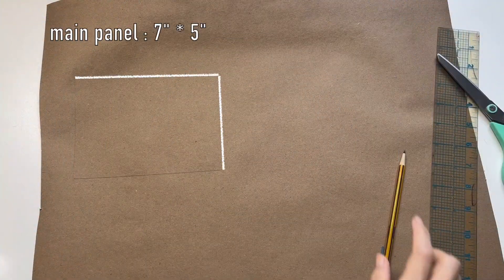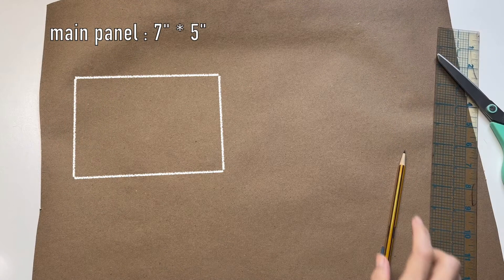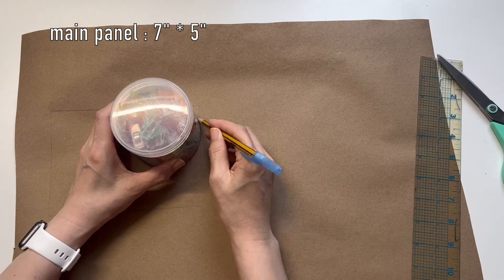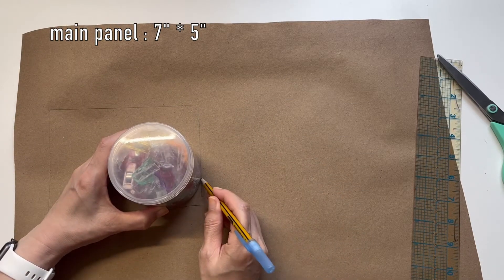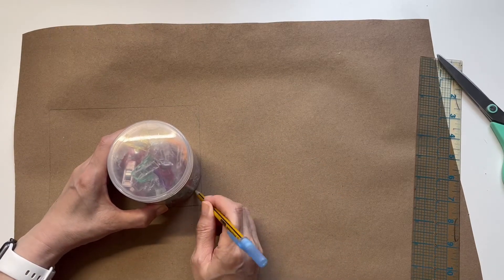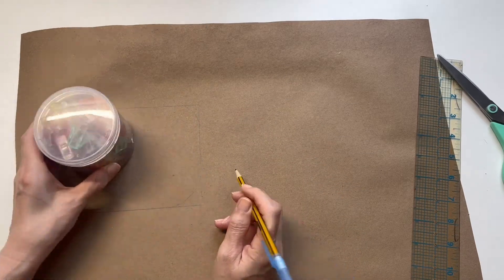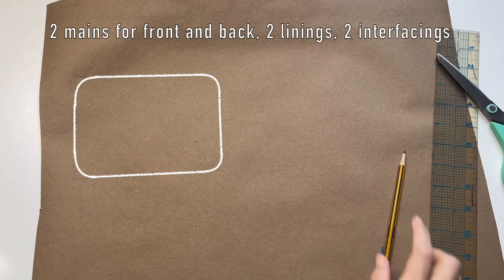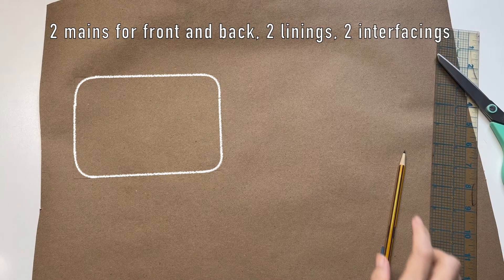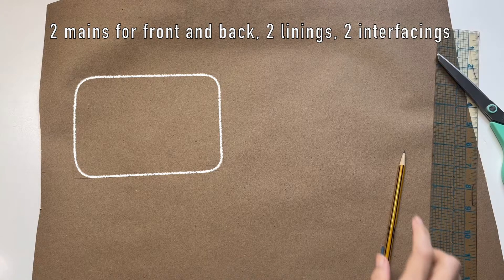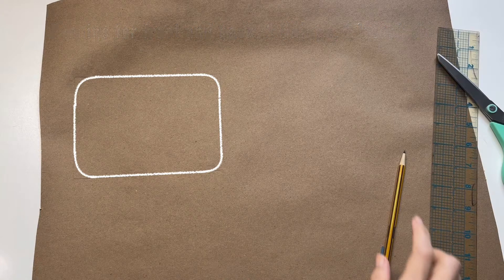Draw a 7 by 5 inches rectangle and round the corners. You need two mains, two linings, and two interfacings if the main fabric isn't thick.